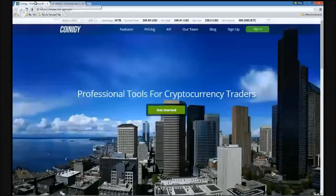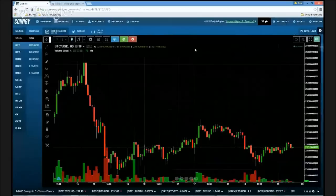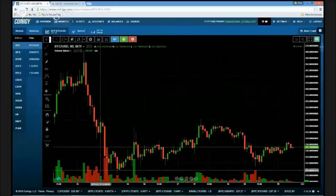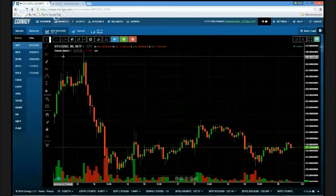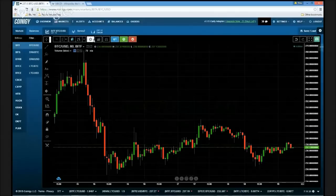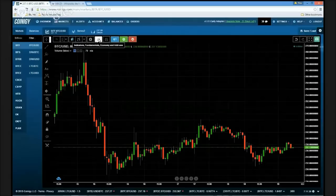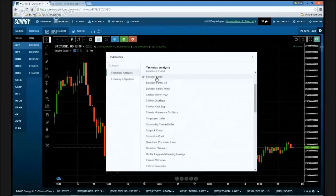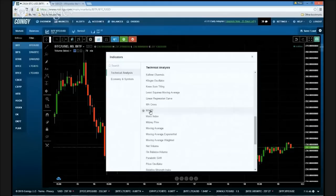If we hop on over to the Coinergy site and log in — a great looking site, they've done such a nice job — here's our Bitcoin versus US dollar price chart. You can see it defaults with the volume on it; we're going to hide that. We'll go up to the boxes at the top where you can see there's a box with a little line and dot that says indicators, fundamental, economy, and add-on. We're going to click that box and scroll down through the list of indicators — they have quite a big library — and select MACD.